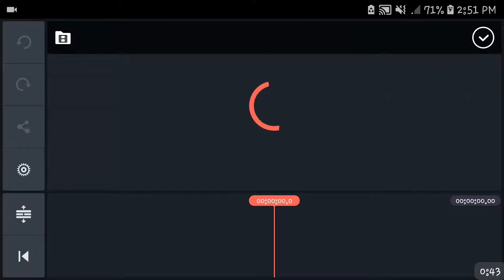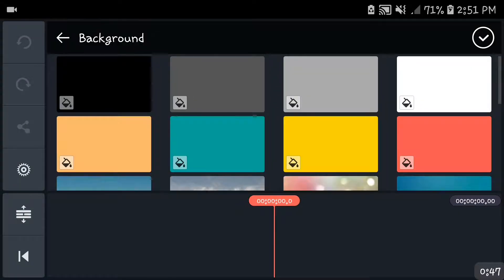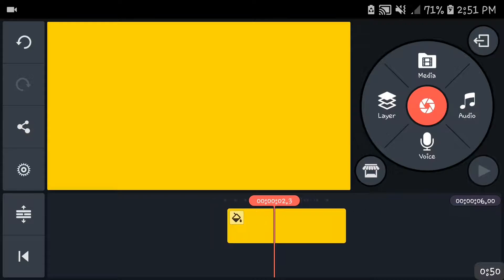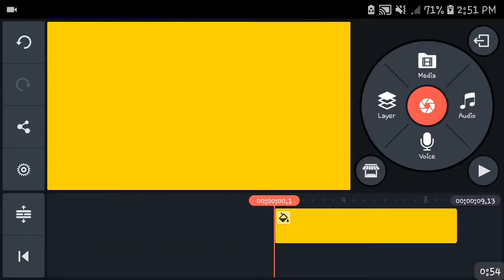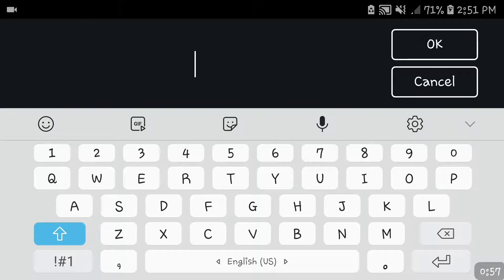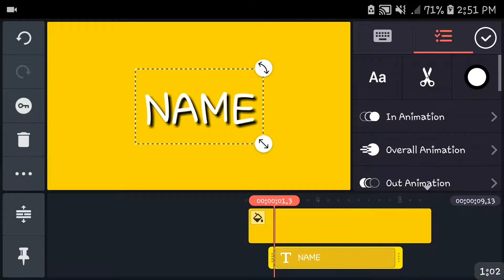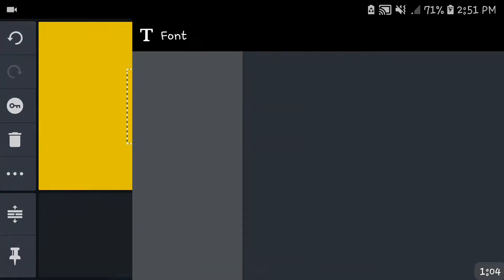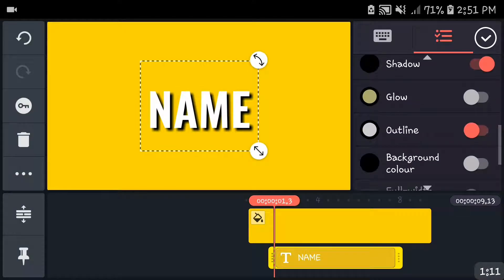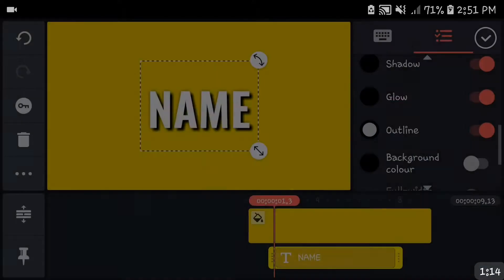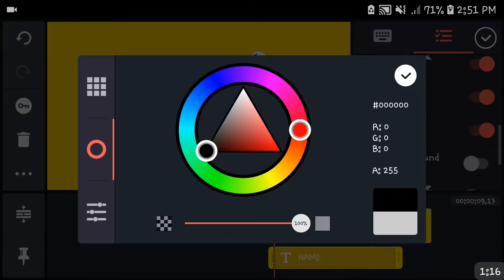The first thing you're going to need to do is have a background. I'm going to pick a yellow background, and then let's just choose the text 'name' and get the text layer. After that, you want to choose your font — I'm just going to choose this one — and then you're going to enable the outline and the glow, and turn everything to black.